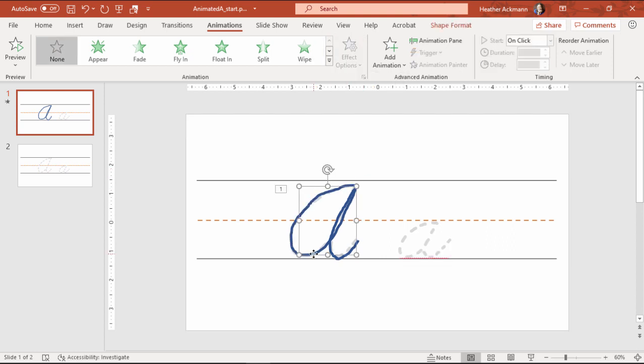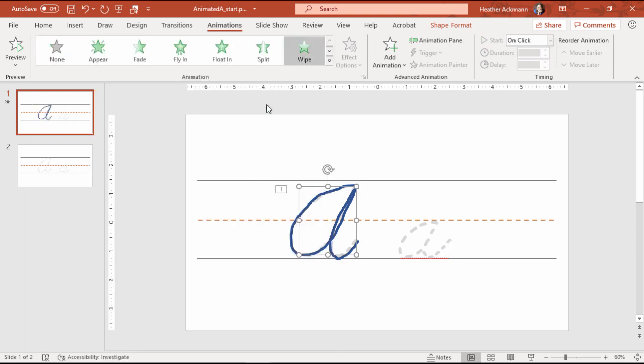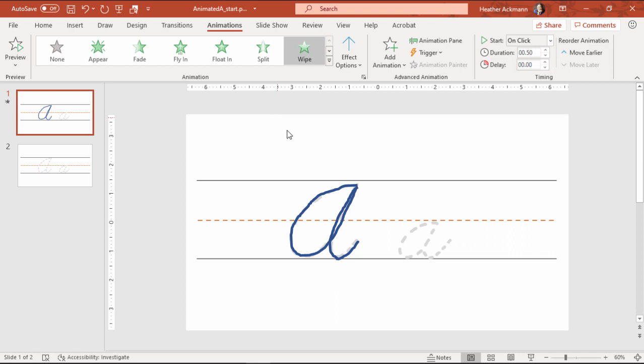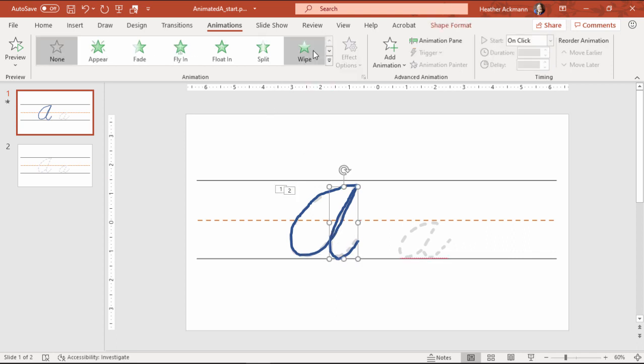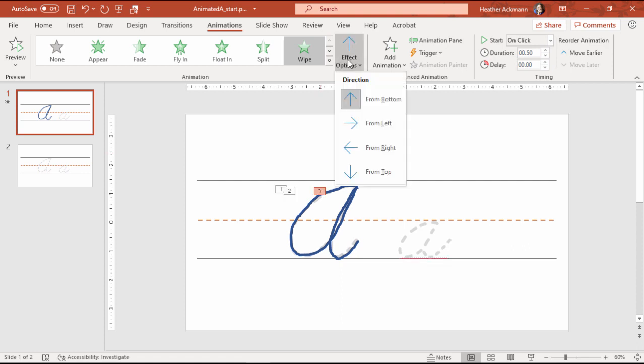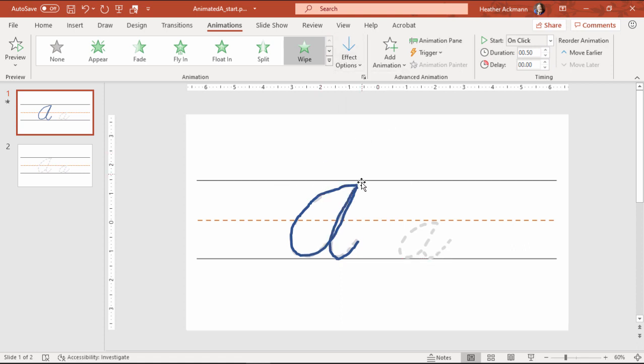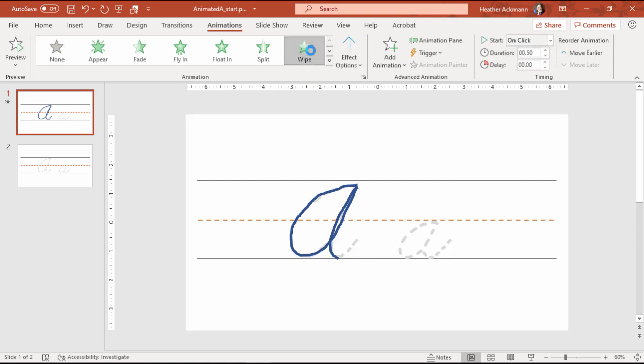And then this one, same animation. But this time, it's going to be wiping up from the bottom. This one is going to be wiping up, not from the bottom, but from the top. And then this one, wiping up from the bottom.